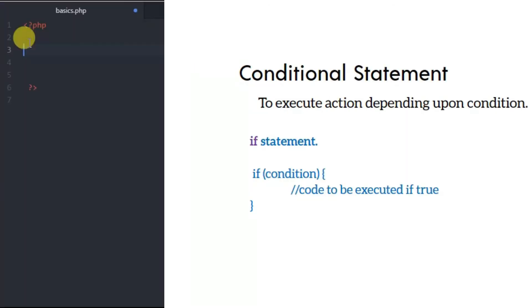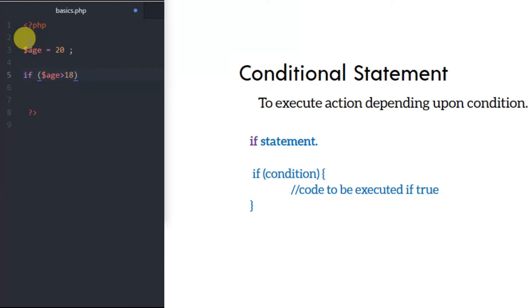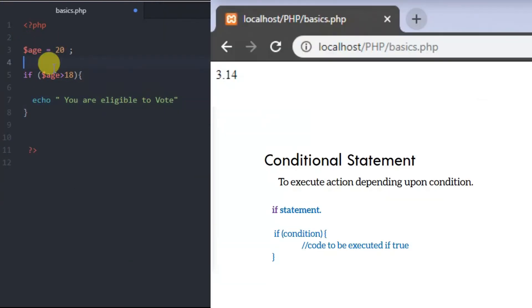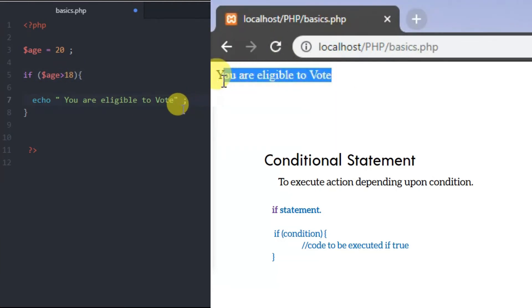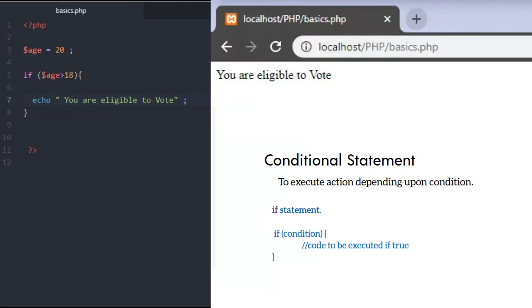For example, let's create a variable for age with a value of 20. We'll write a statement: echo 'You are eligible to vote' or 'You are eligible for voter ID card'. We declare the variable as age equals 20. Since 20 is greater than 18, the if statement runs. If the variable age is greater than 18, then echo this statement inside the curly brackets: 'You are eligible to vote'. Let's run this code and check. The statement prints because the value meets the condition.